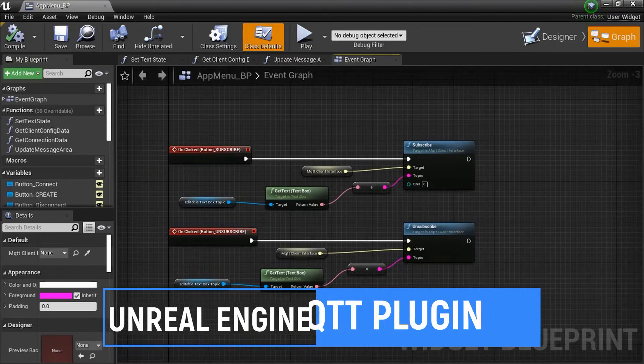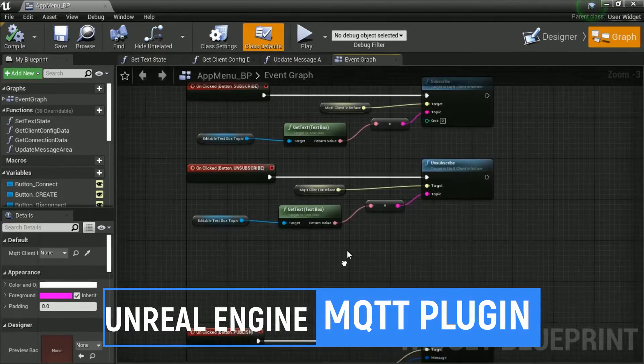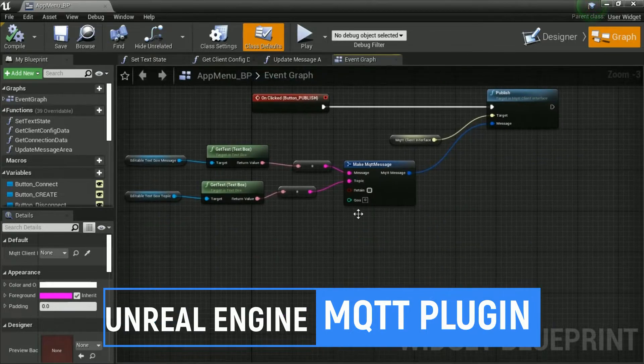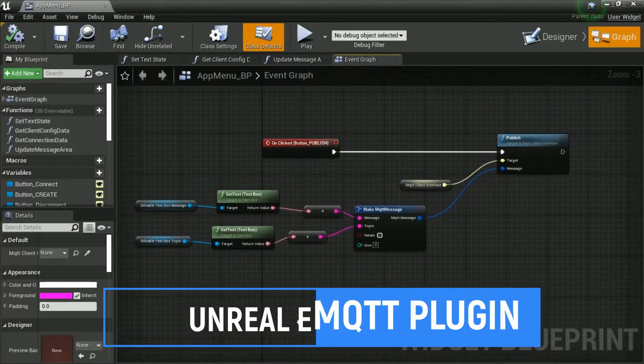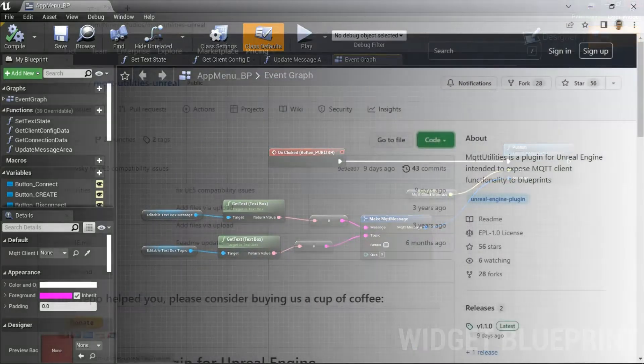Hi, welcome back to my channel. In this video, I will show you step by step how to use MQTT Utilities. It is a plugin for Unreal Engine. Let's get started.